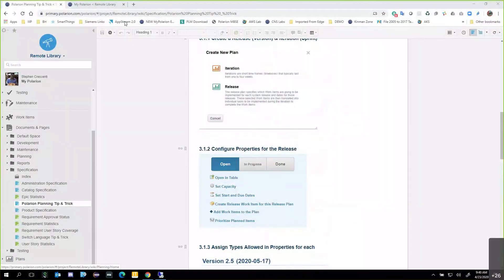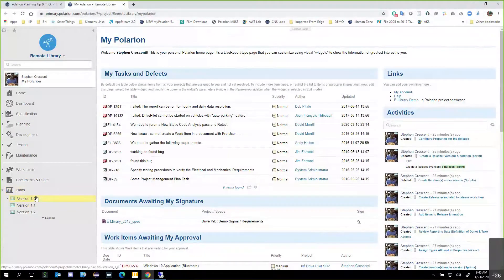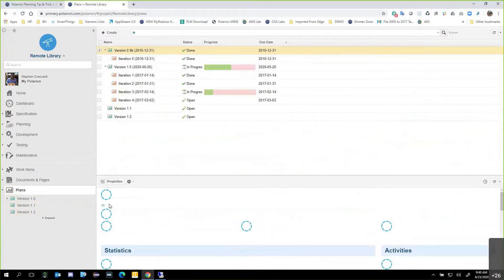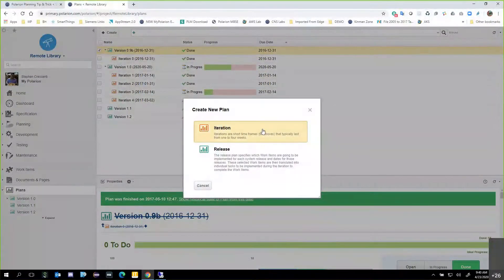So I'm going to switch over to my second tab. I've got my remote library and my Polarion landing page, and I'm going to go to Plans and expand it out. As you notice, I've got Version 1, 1.1, and 1.2. If I click on the Plans section itself, it shows me all the different plans — all the different versions and all the different iterations underneath them in a hierarchical phase.